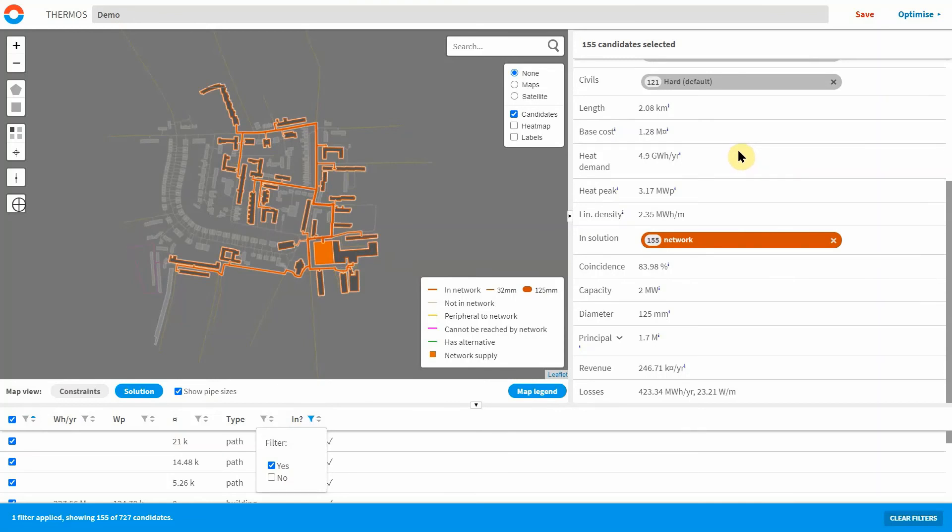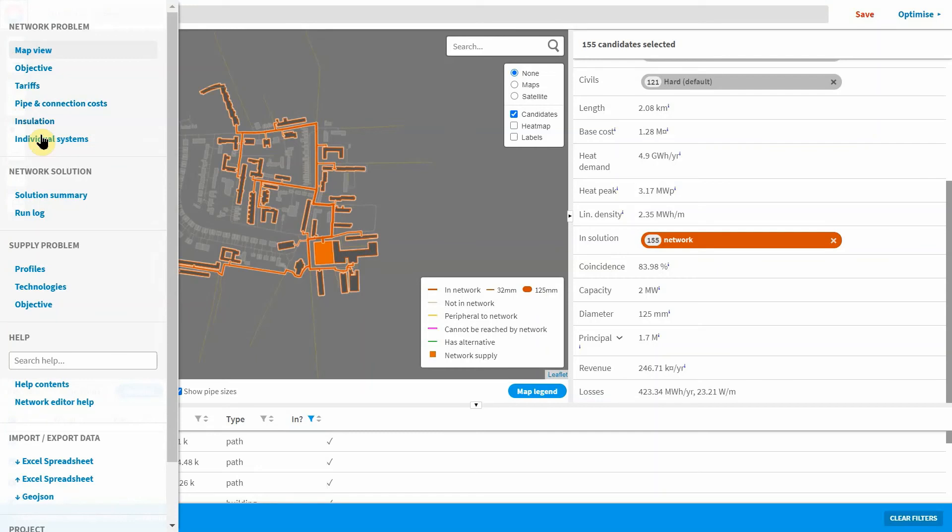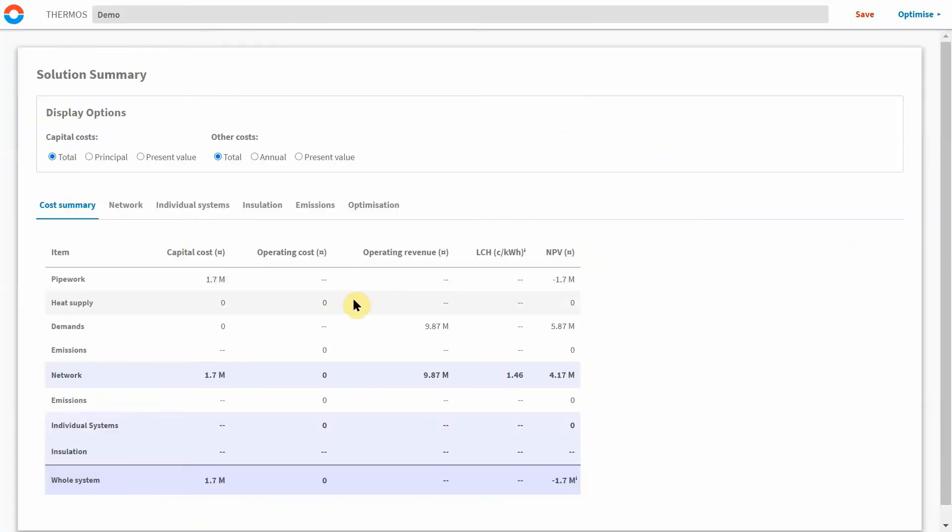We can also look at the numerical results more closely in the solution summary to see how the network might perform financially, for example in terms of net present value.